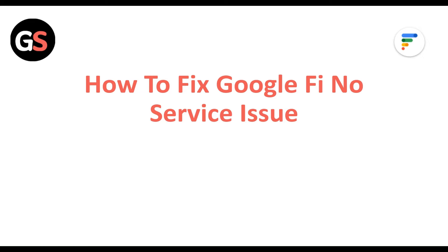Hi everyone, in today's video we will see how to fix Google Fi service issues.